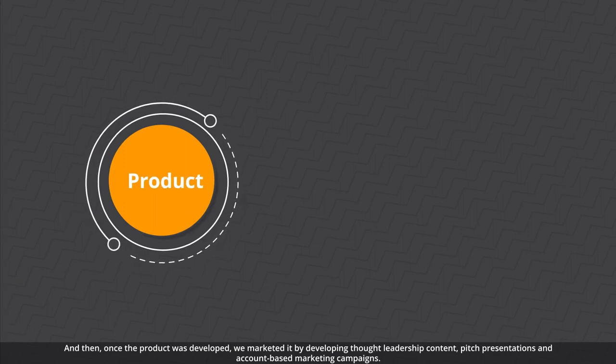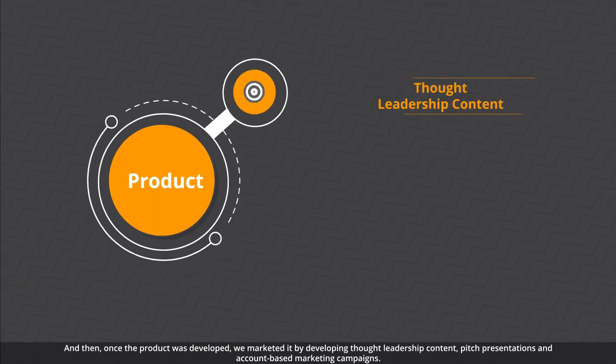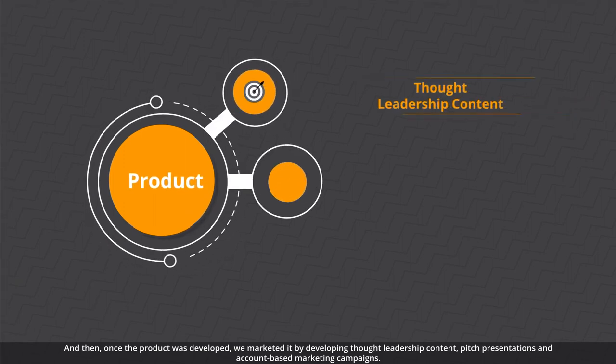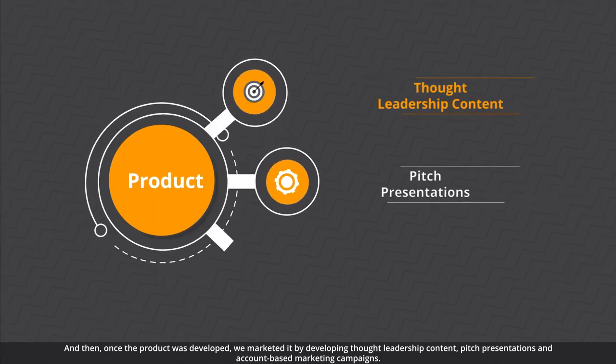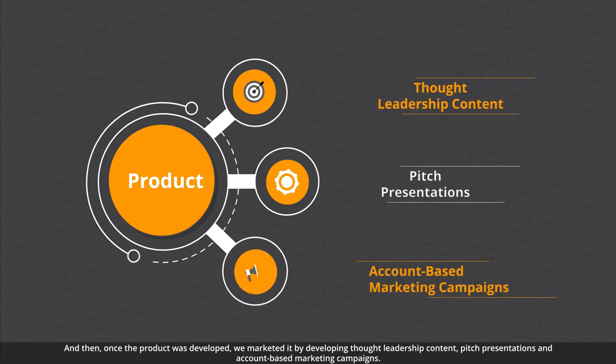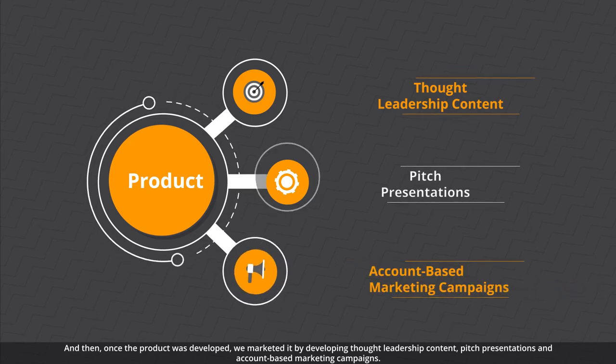And then, once the product was developed, we marketed it by developing thought leadership content, pitch presentations, and account-based marketing campaigns.